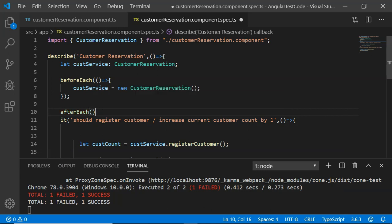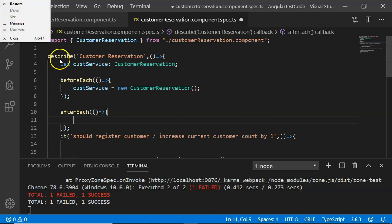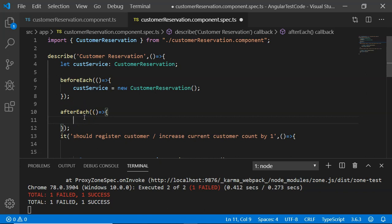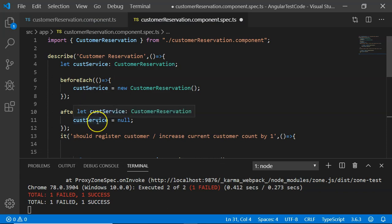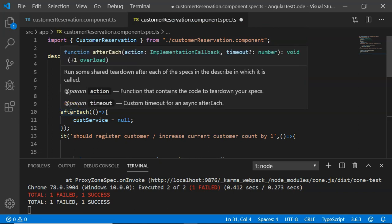afterEach is part of teardown. It also accepts an arrow function. afterEach is useful for tearing down values — for example, setting customerService to null. While beforeEach is useful for initializing variables and setting up prerequisites, afterEach nullifies variables that are not required for future test case executions. Each of these runs before or after every individual unit test case.